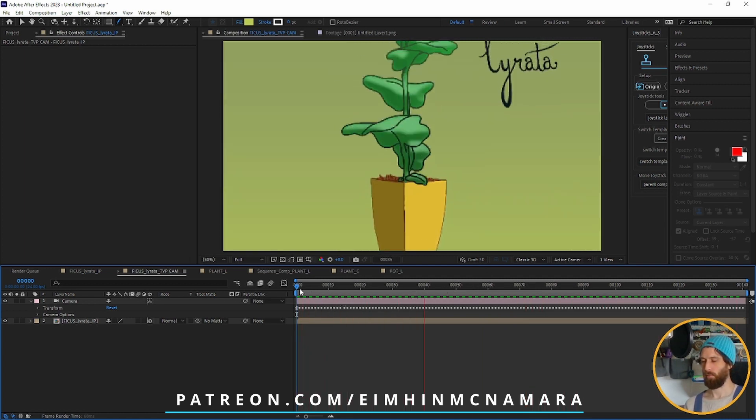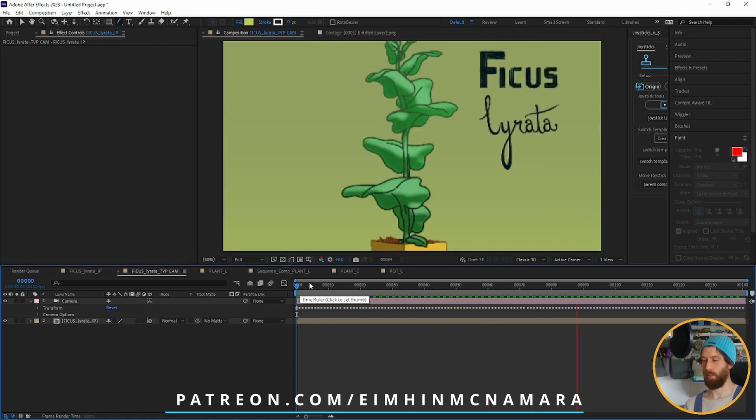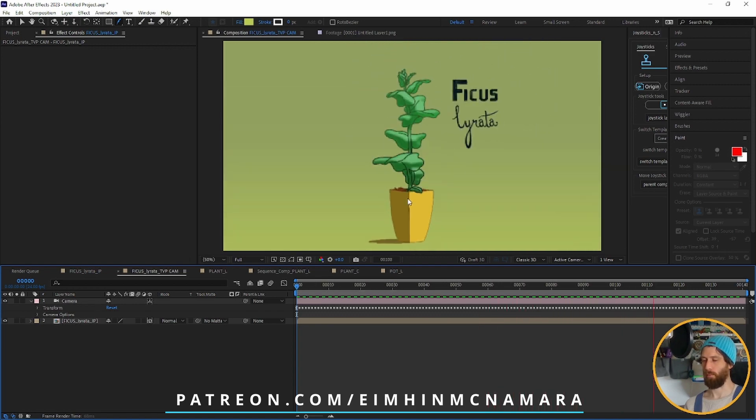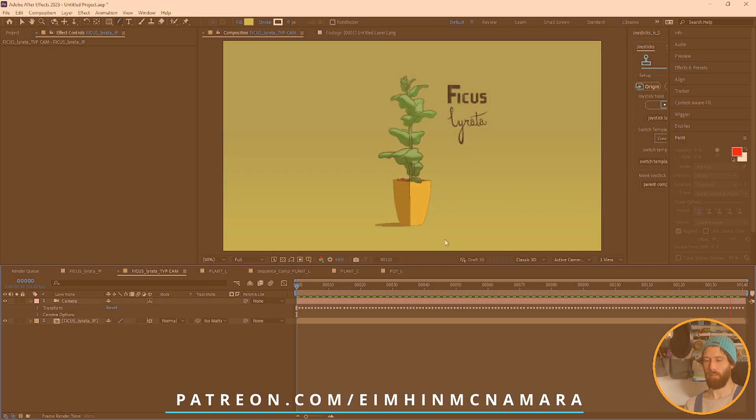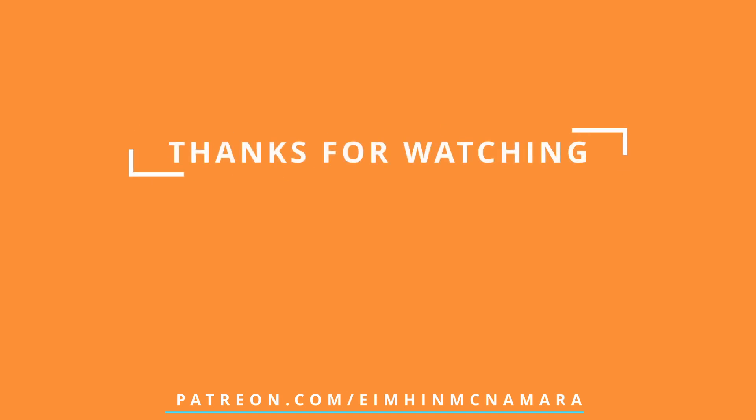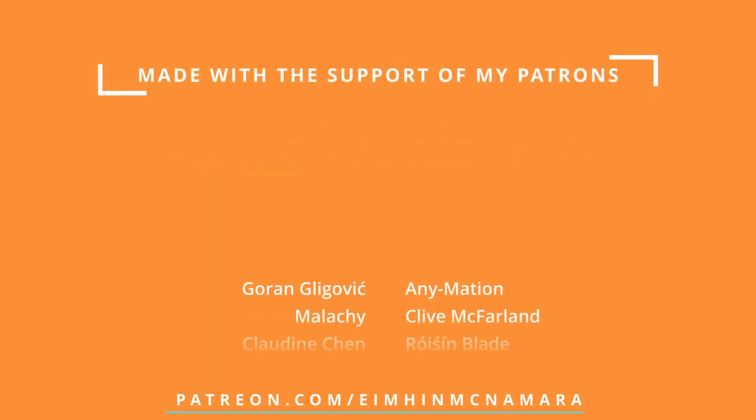Bringing things in from TV Paint and making your compositing life easier in After Effects. Thank you, and hopefully this is of use. Let me know if you have any questions and I'll try and get back to you.